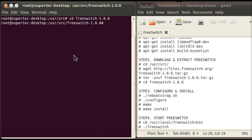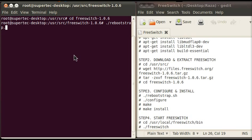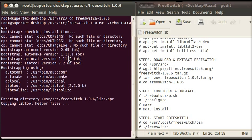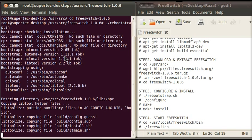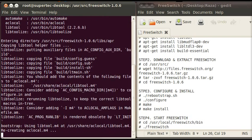Now you are on the FreeSwitch folder. The third step is to configure and install FreeSwitch. Type ./rebootstrap.sh and press enter. It may take some time.